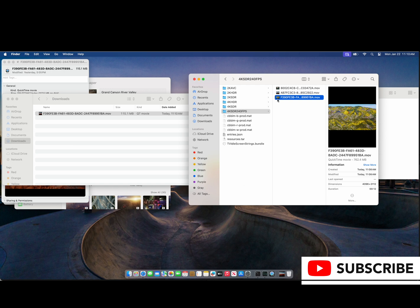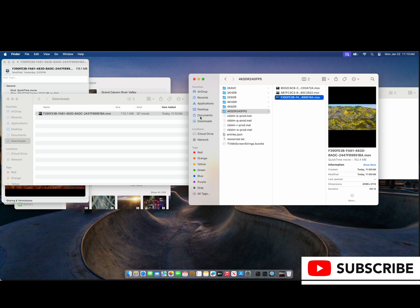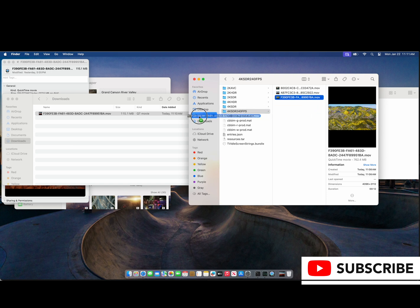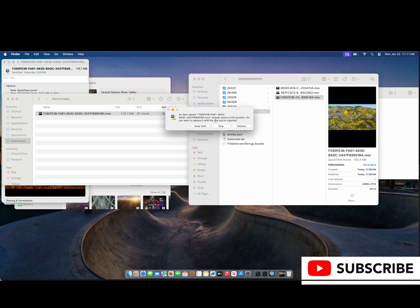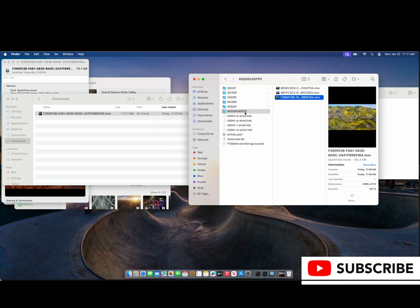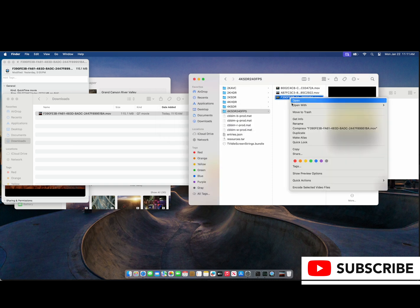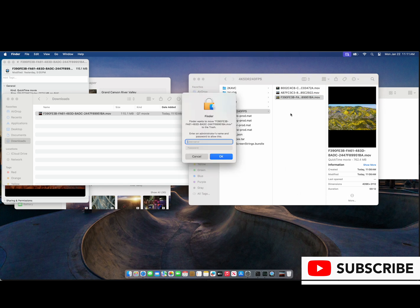Now if you're doing this with your own .mov file, you will need to rename the file as one of these Apple file names for it to match. But in this case we've already done that, so we're going to move this one out. We've moved it to the desktop already, so now we can just move it to the trash.